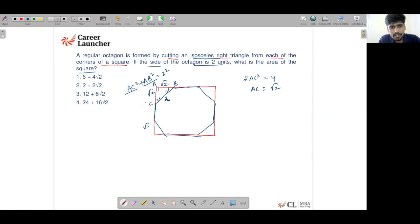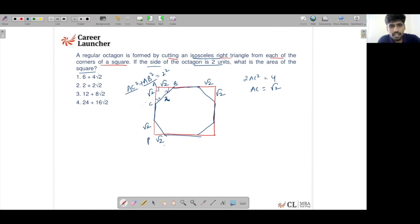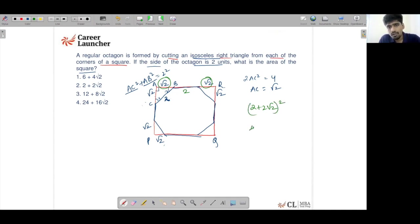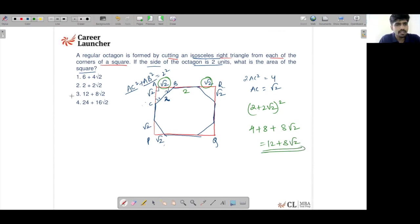What happens at one corner happens at all corners, so each cut removes √2 on each side. The side of square APQR is therefore 2 + √2 + √2, which is 2 + 2√2. The area of the square is (2 + 2√2)², which equals 4 + 8 + 8√2, equal to 12 + 8√2. That is option 3.